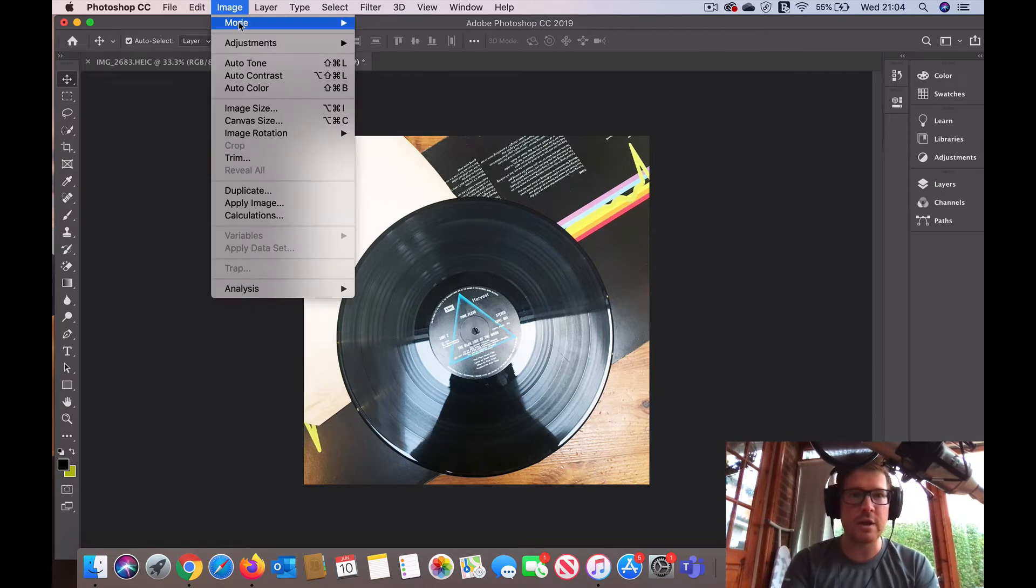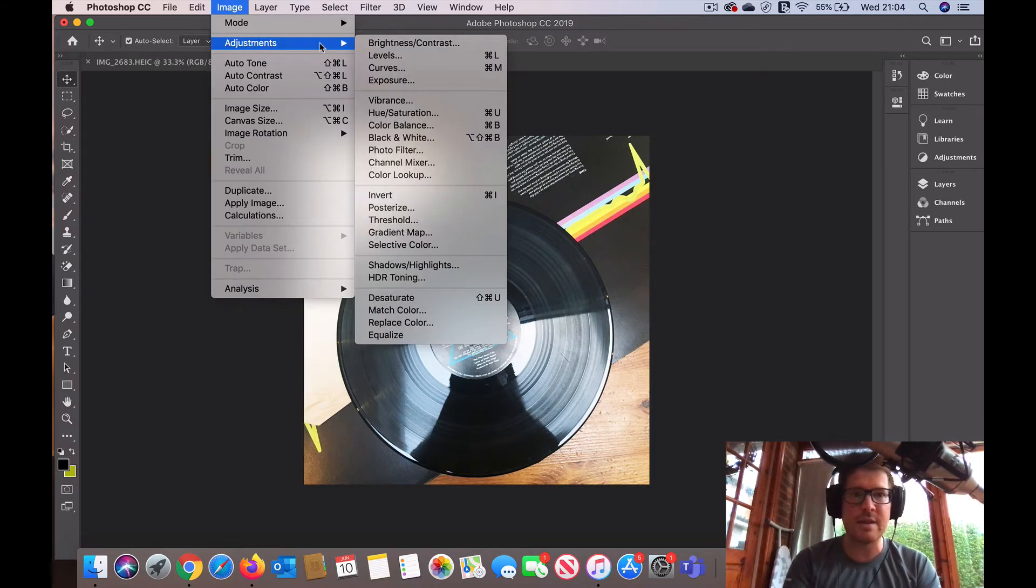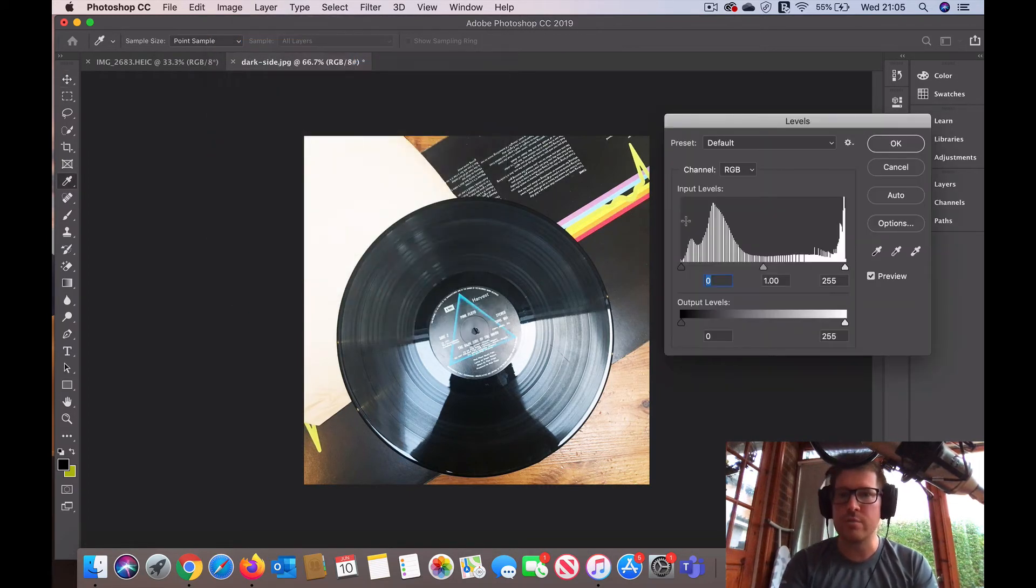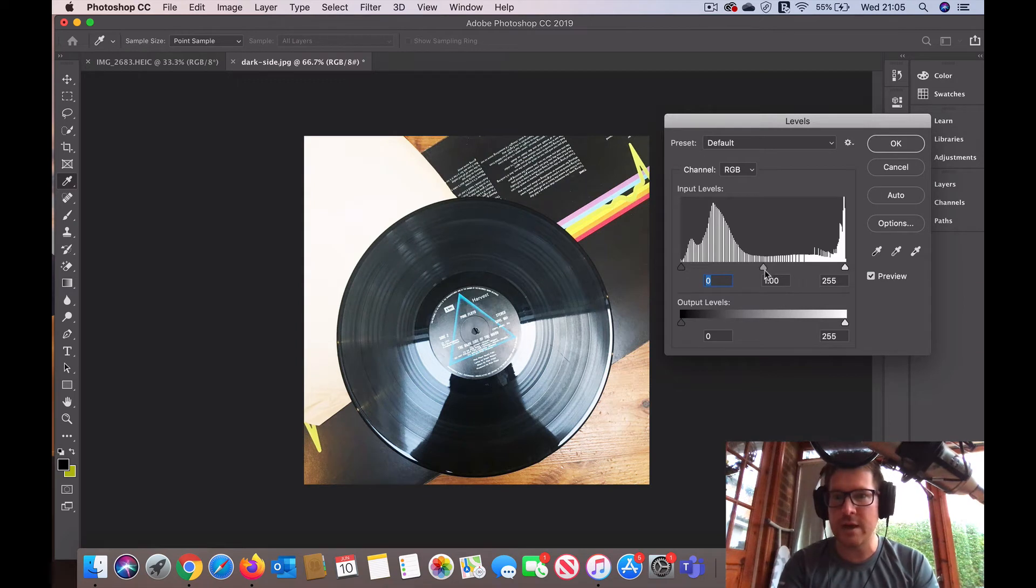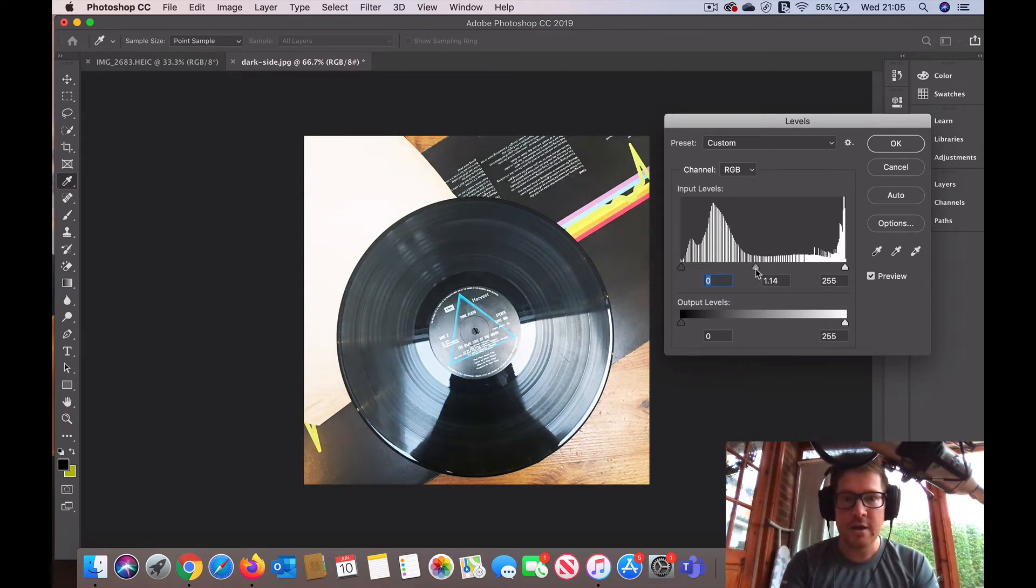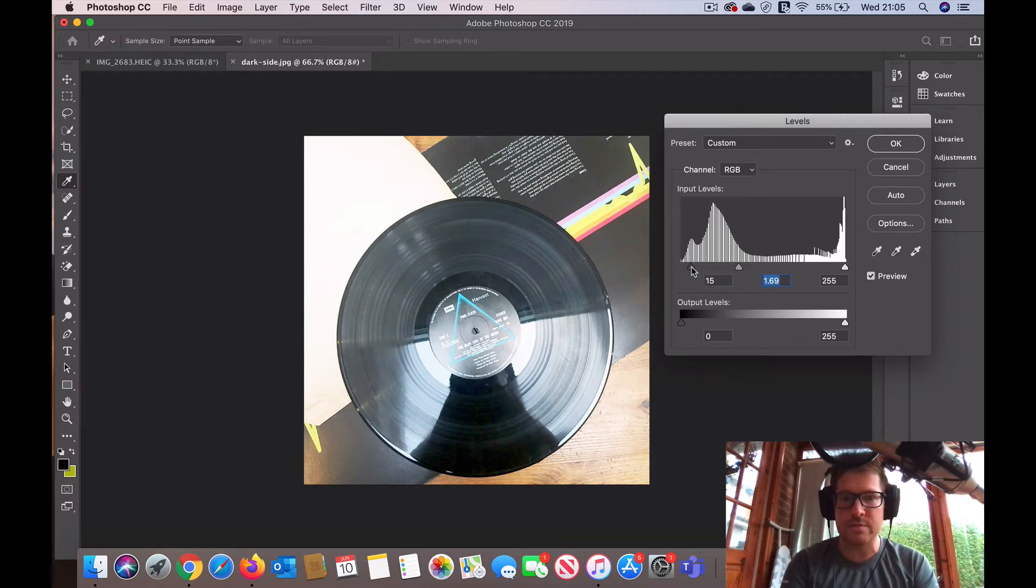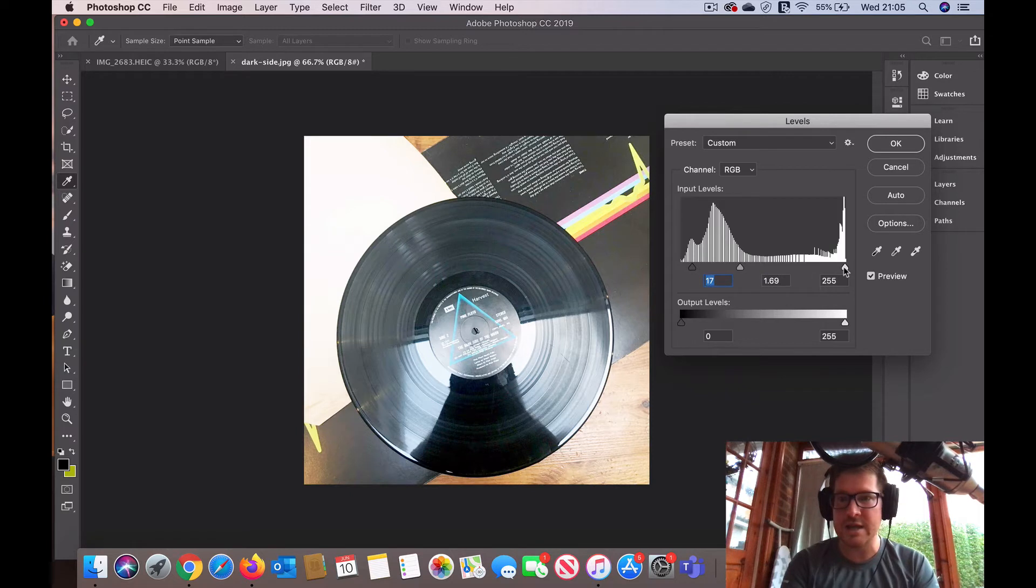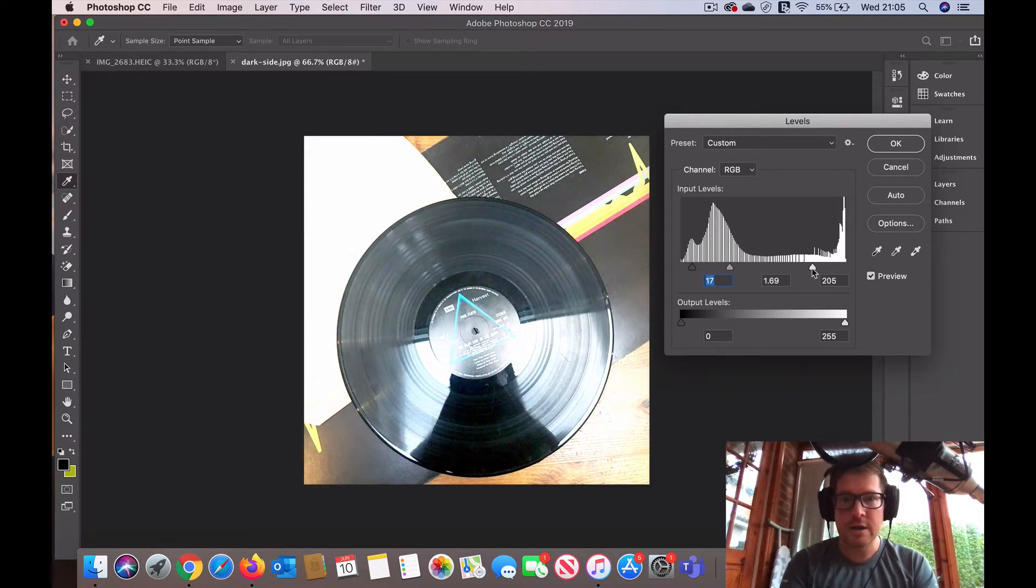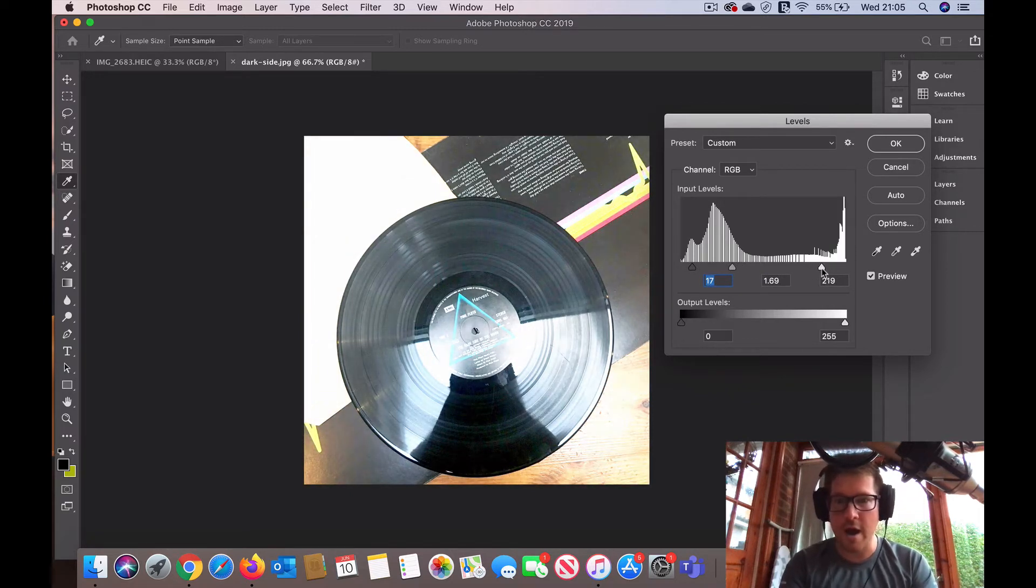We're going to go back to images and then adjust the levels. So bring up the level tool here and we can start to reveal what's going on. Minor adjustments, have a play with the settings and just see what starts to show up.